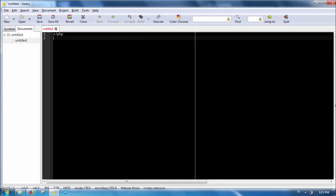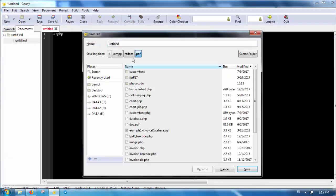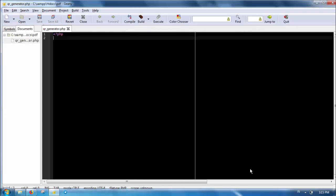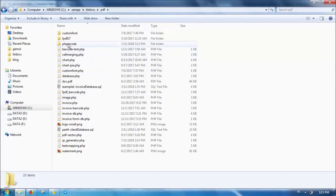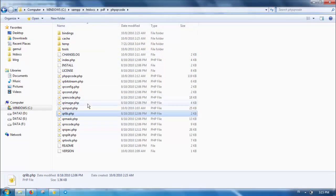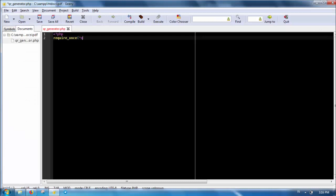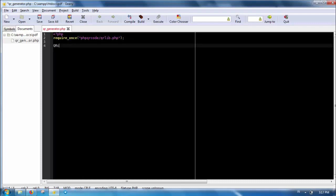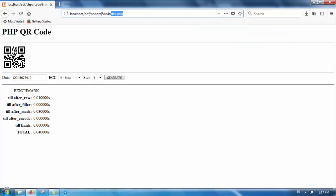Now let's make a QR code generator for our needs. Prepare a new PHP file, name it qr_generator.php. We need to include the qrlib file. This file will include the files needed for the QR generation. Then we can call the QRcode class instance. The PNG method of the QRcode class will create a QR code as a PNG image file. The first parameter is the QR content — you can put either a string or number there.